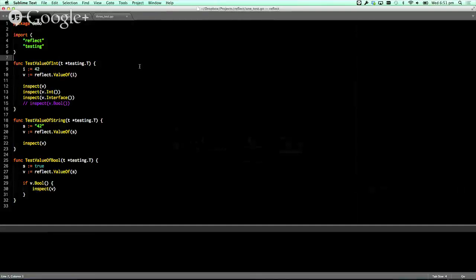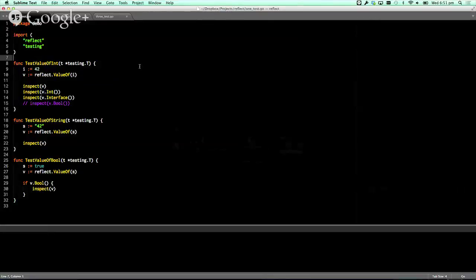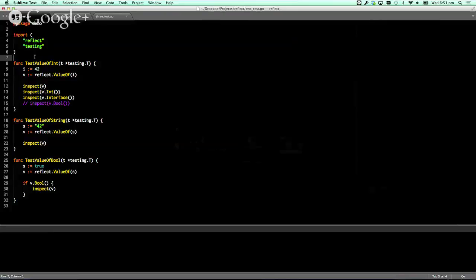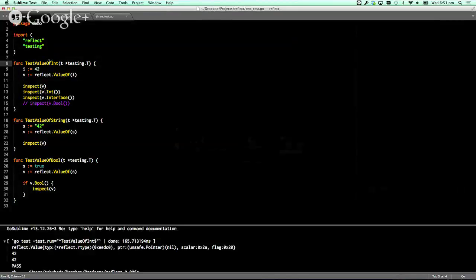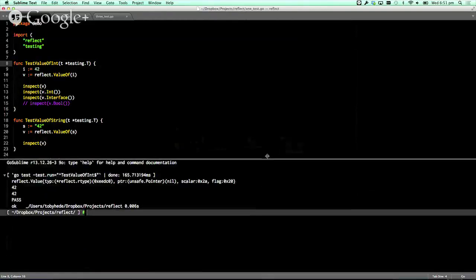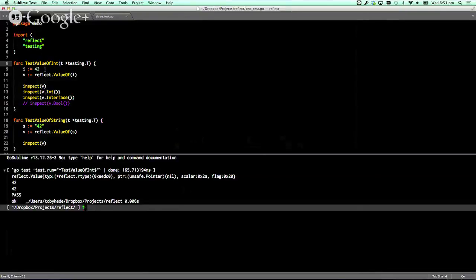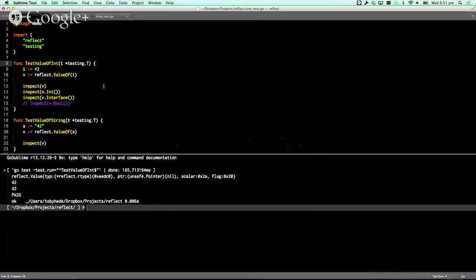It basically just gives you a bunch of really nice primitives for interacting with types that you determine at runtime. So the entire structure basically works on a thing called a value. You can map an arbitrary type into a value type, and the value then gives you a bunch of handy methods and things that you can do. So this here, which should run, basically I have an int. I'm pulling a new value out of it. So then I can do things. I can inspect it.